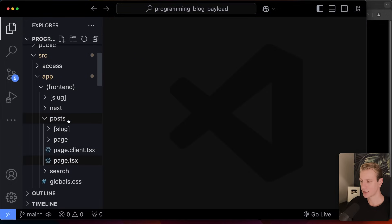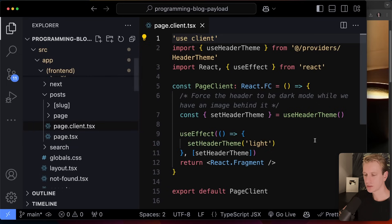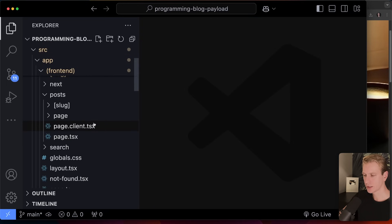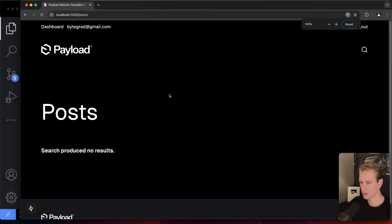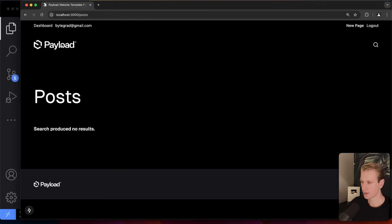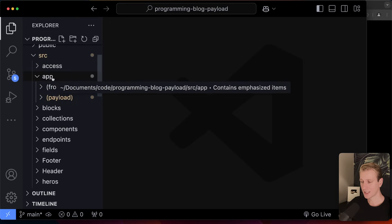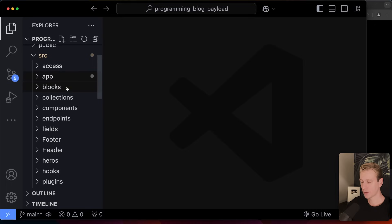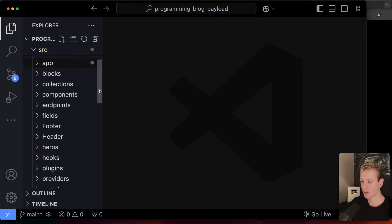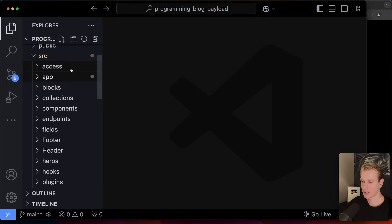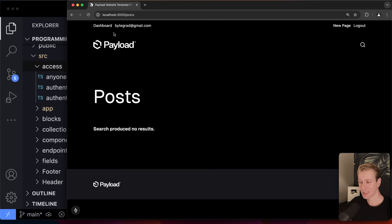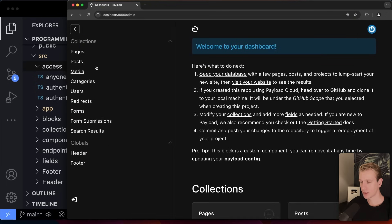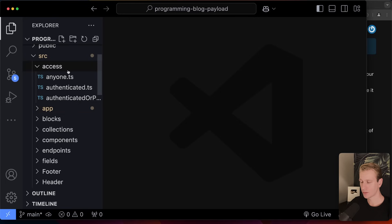There's also a `page.client` file, which is just necessary to make the theme work with `use client` — we can ignore that for now. It's one Next.js app and all routing works just like before. Payload also gives us an access folder, because when we create a post in the admin dashboard we can decide who can view or change it. There are blocks, which allow us to create pages with different layouts.